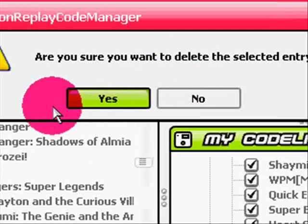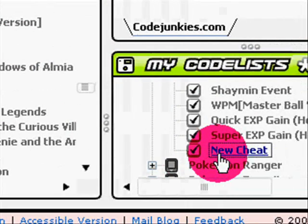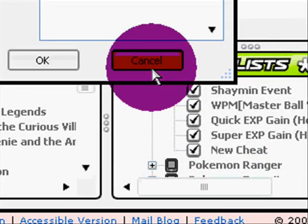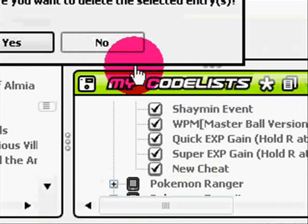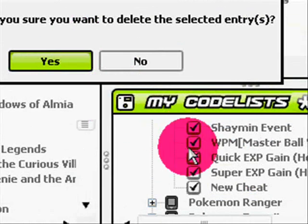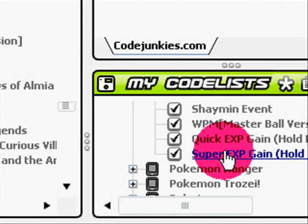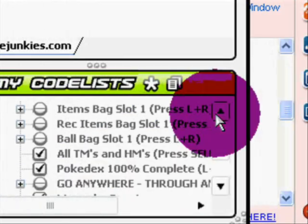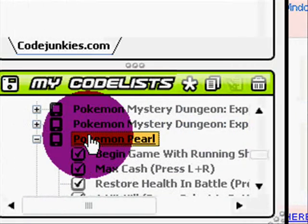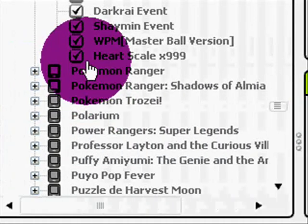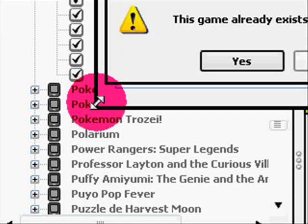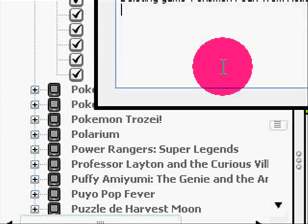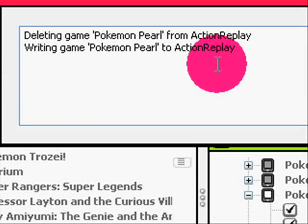Oh I thought I was going to add a new cheat, I'm not. So now I have to come over here. You can delete any code you want in the Action Replay menu itself. So there you go. See, deleting game, writing game, Action Replay. And with all luck it should work now.